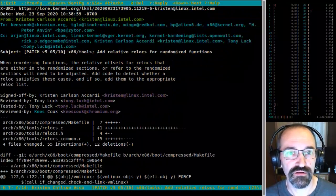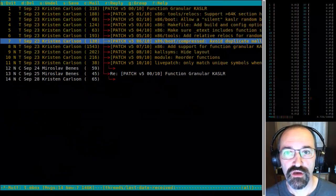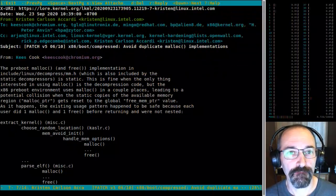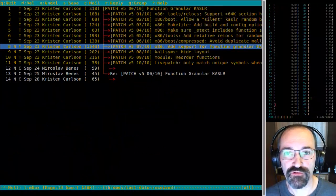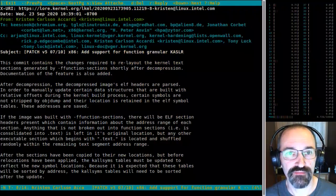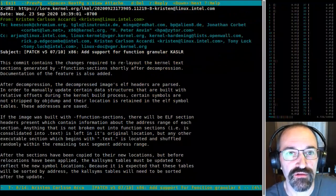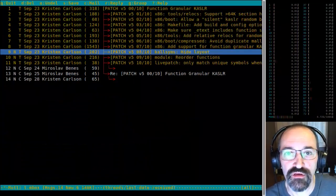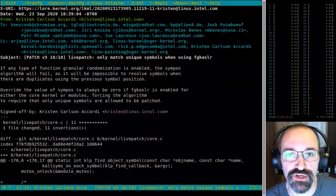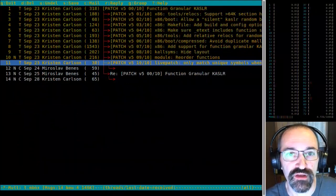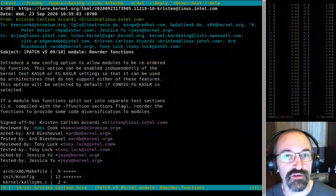I reviewed several of these — it's mostly just changes. The real bulk of it is number seven and some additional things to avoid memory exposures. The big change for v5 was getting live patch to work, which is pretty awesome.